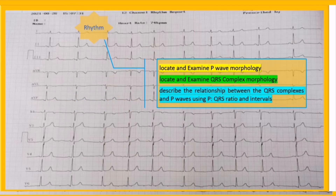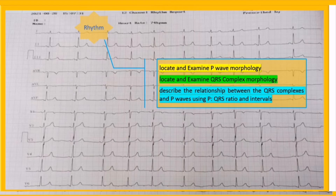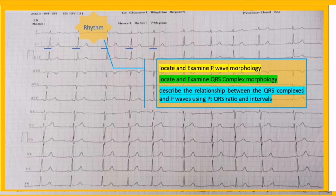Third: describe the relationship between the QRS complexes and P waves using the P:QRS ratio and intervals, including RR interval, PP interval, and PR interval. These are determining factors to discover the actual relationship between QRS complexes and P waves. Here, the P waves are associated with QRS complexes in a one-to-one fashion, and the PR interval is stable.